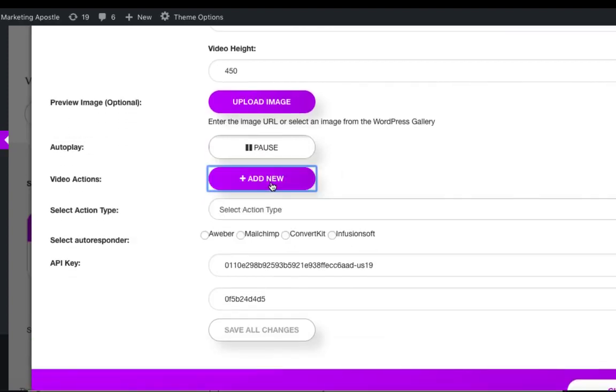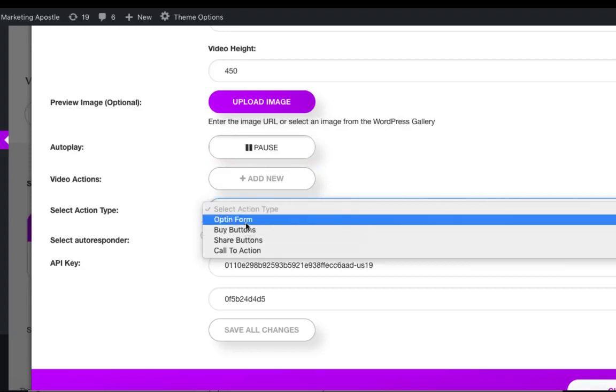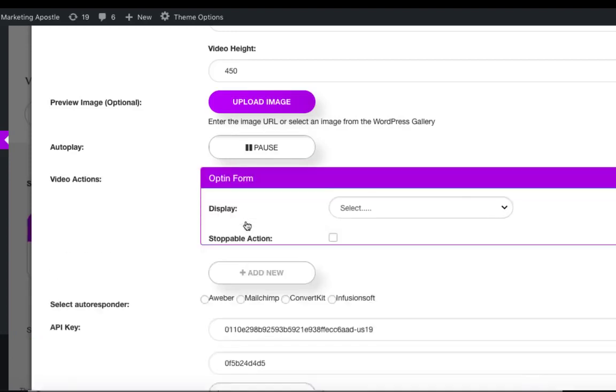Under the video actions is where all the fun starts. We have four different action types. I'm going to show you all four, but I'm going to start with opt-in.